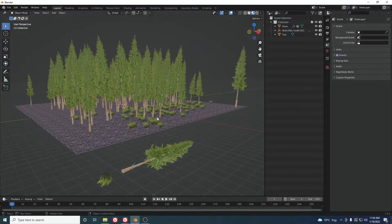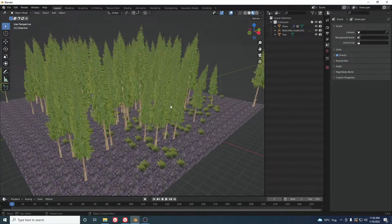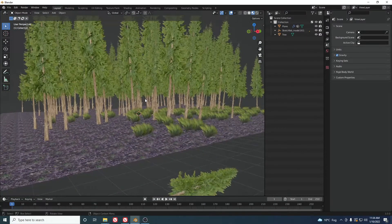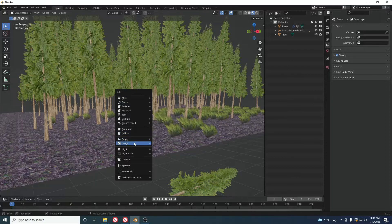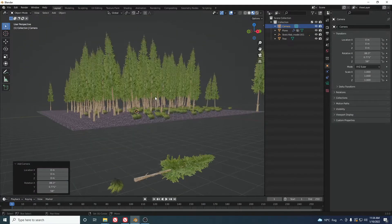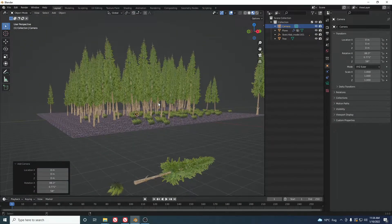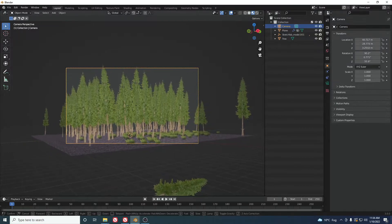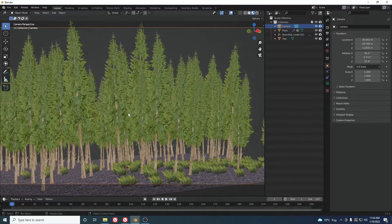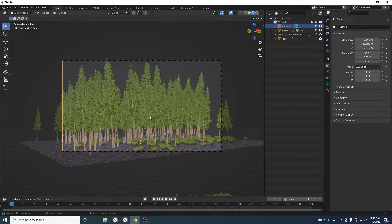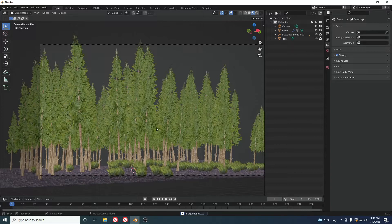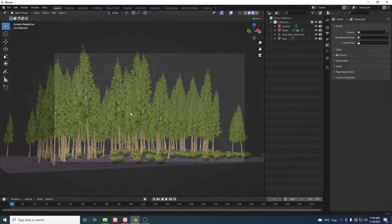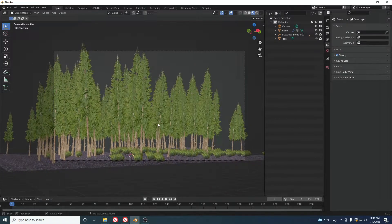Now add a camera with Shift+A. Position it to get a view you like — I found a view I'm happy with. Next we'll work on the lighting.